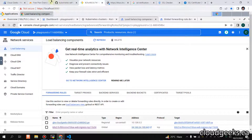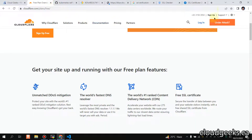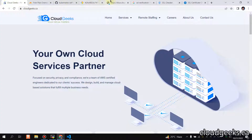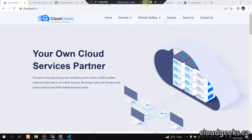If you liked the video, please like, share, and subscribe. This is how easy it is to use Cloudflare with GKE ingress. That's it guys — have a nice day, thank you!